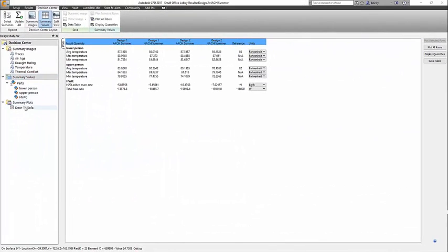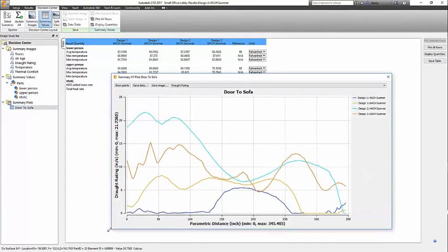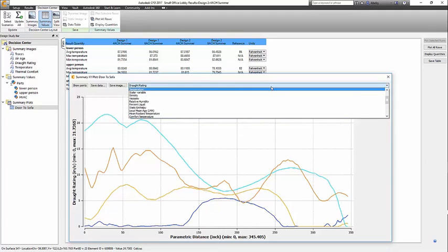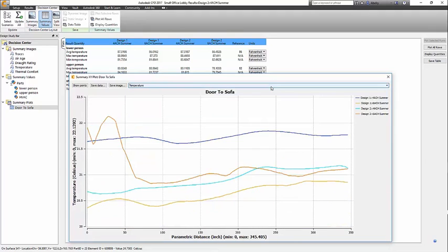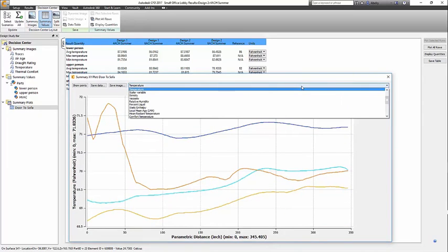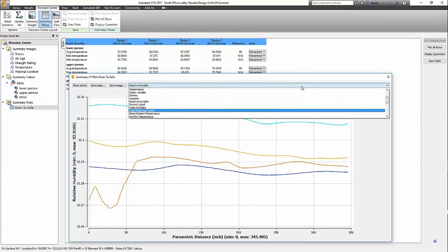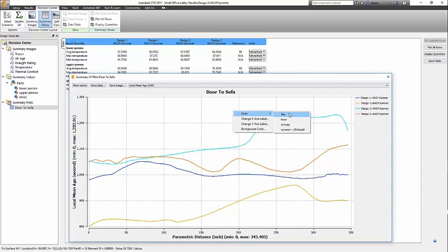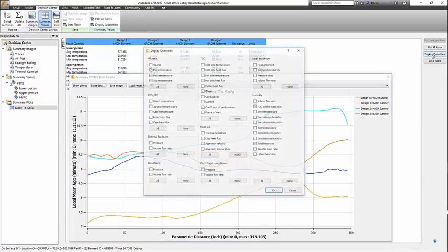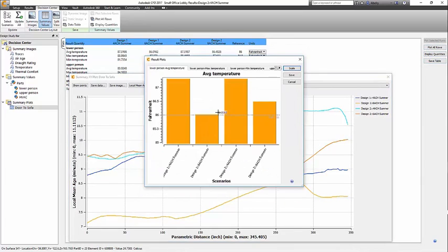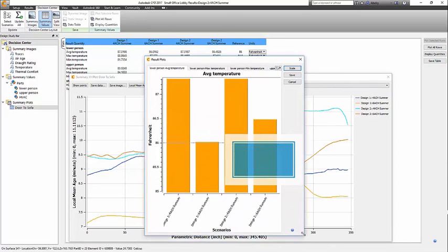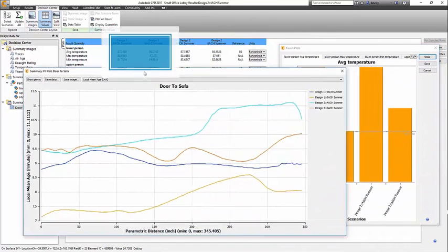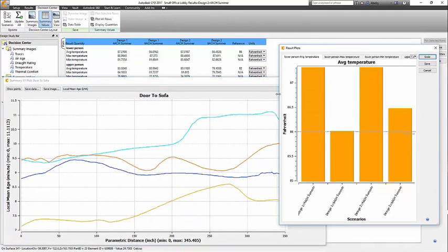With four sets of results to compare, the Decision Center is where you'll spend most of your time. The Door to Sofa plot clearly shows that the draft rating for Design 2 is above 20, which exceeds the recommended design limit. Ensuring air quality in the room is an art of compromises. You want to control the location and variations of different microclimates, lower energy costs, and ensure good air quality. Local mean age is like local air changes per hour and recommended to keep below 11 minutes to keep oxygen levels up and the air contaminant free. Most of us have experienced air quality fatigue when too many people are in a conference room with no ventilation for 15 or more minutes.